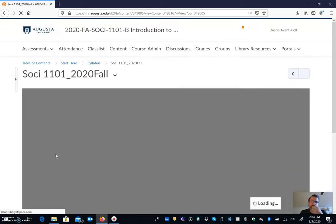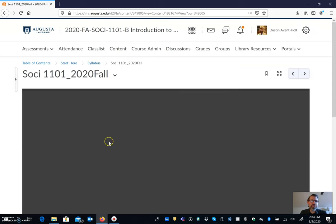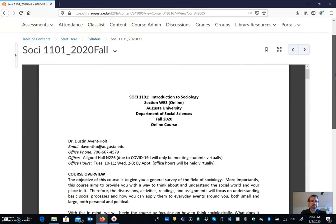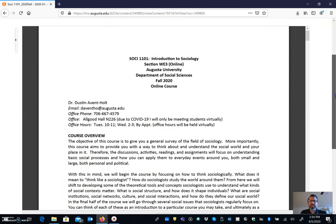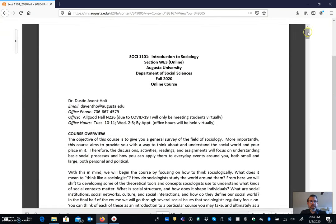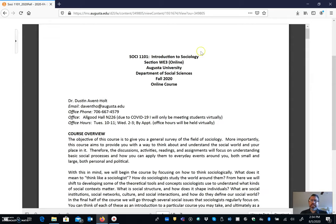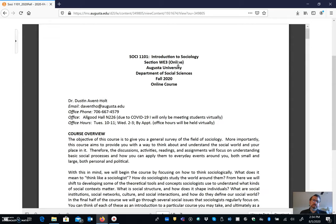And so once you pull up the syllabus you're able to then see all of the information that you're going to need. So again this is a fully online class. So we're going to be working and engaging with one another through the D2L web page.